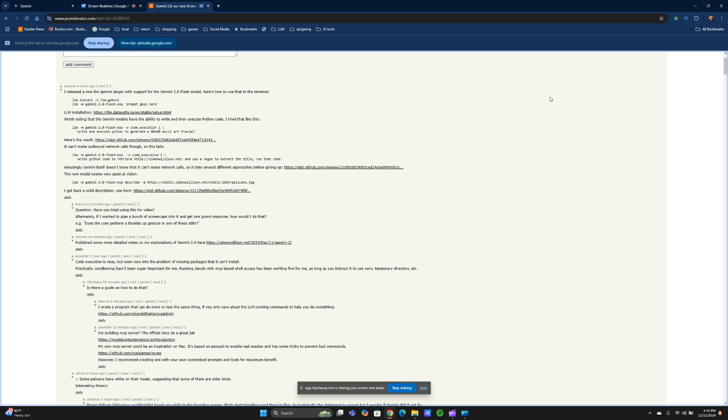Based on the comments, there seems to be a mix of excitement and skepticism around the Gemini 2.0 model. Some users are impressed with the reported improvements, particularly in speed and code generation. However, there are also concerns about the model's accuracy, potential for hallucinations, and its ability to compete with other models. Additionally, a number of users are also discussing the technical aspects and practical implications of the new model.